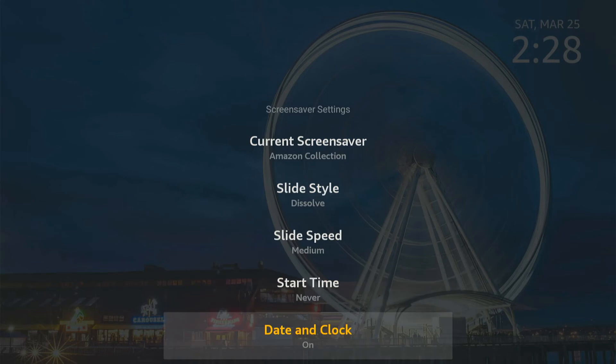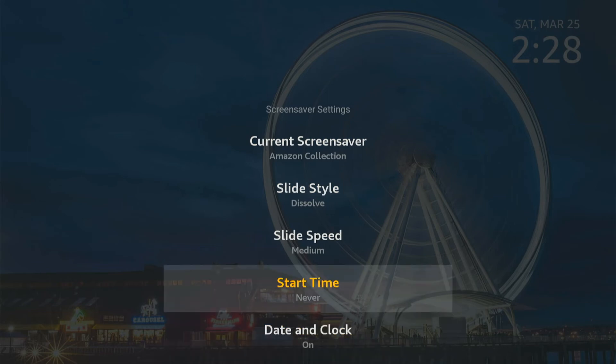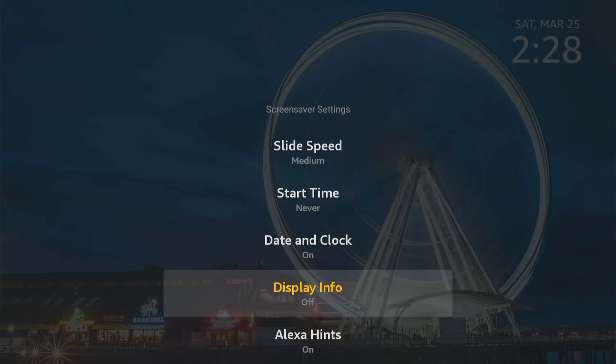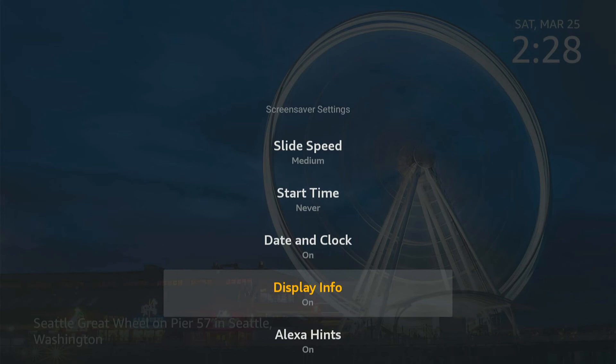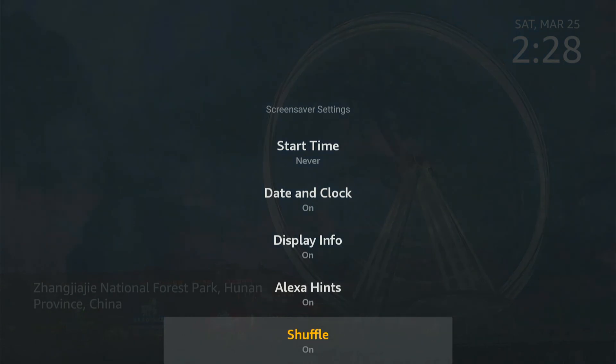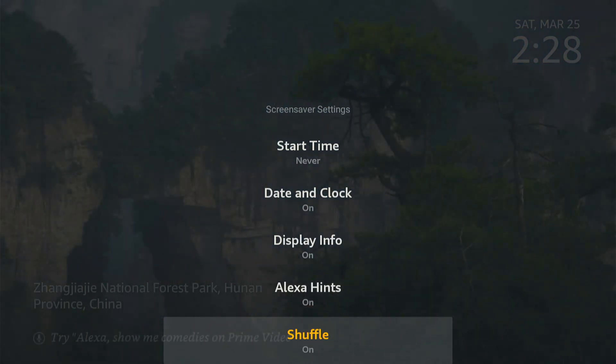Then we can go to date and clock and the start time. Then display information right here. Then Alexa hints, shuffle. We want to shuffle our photographs. So just look through the different options on here, but that's how you turn it on or off on your FireStick.